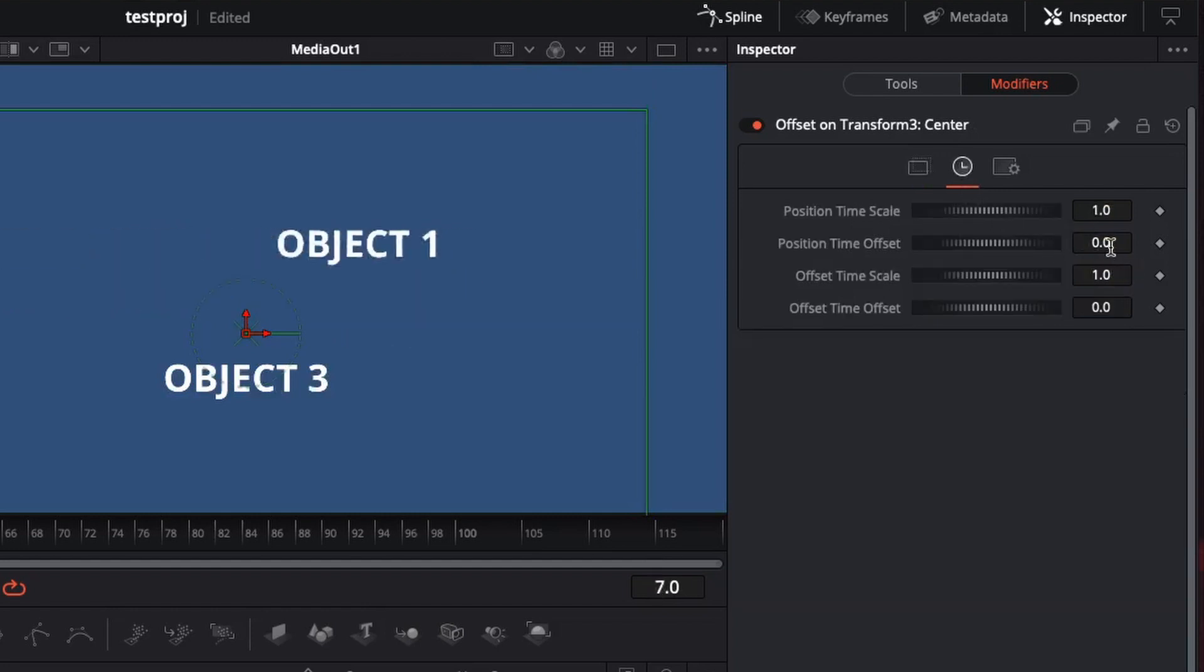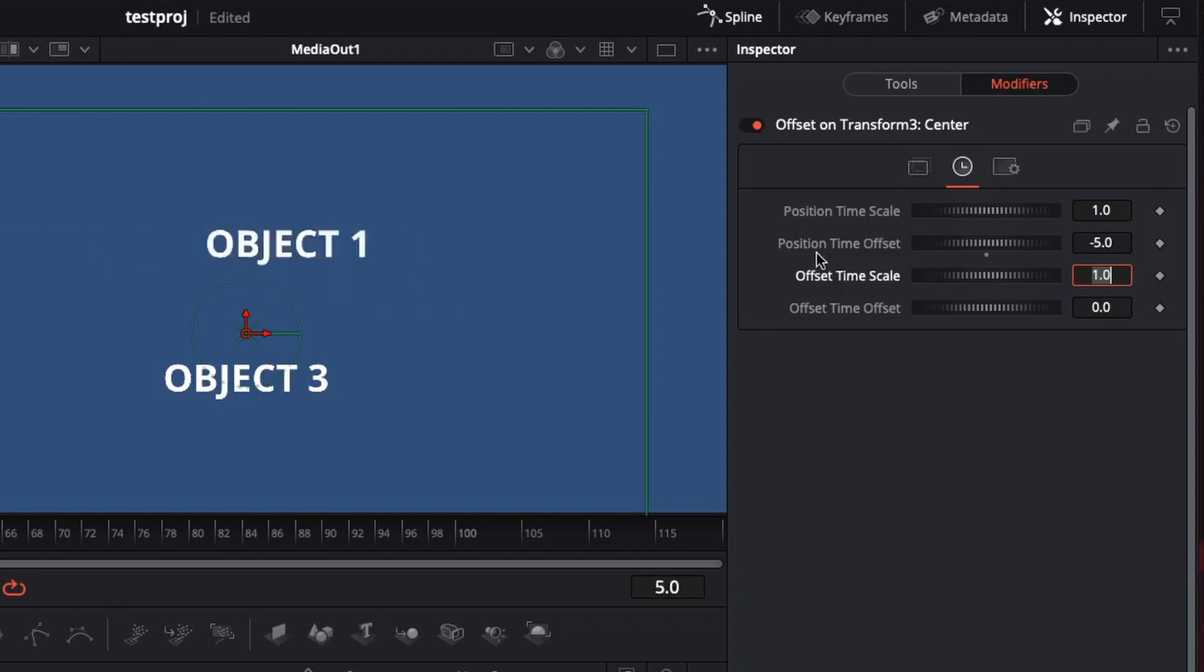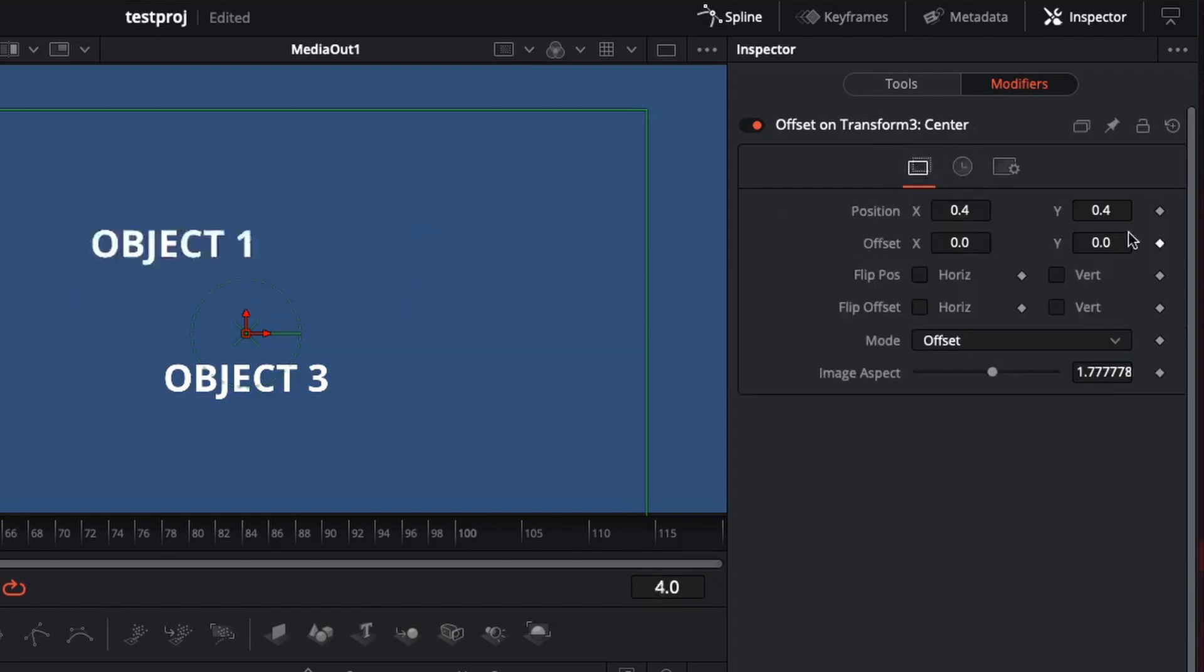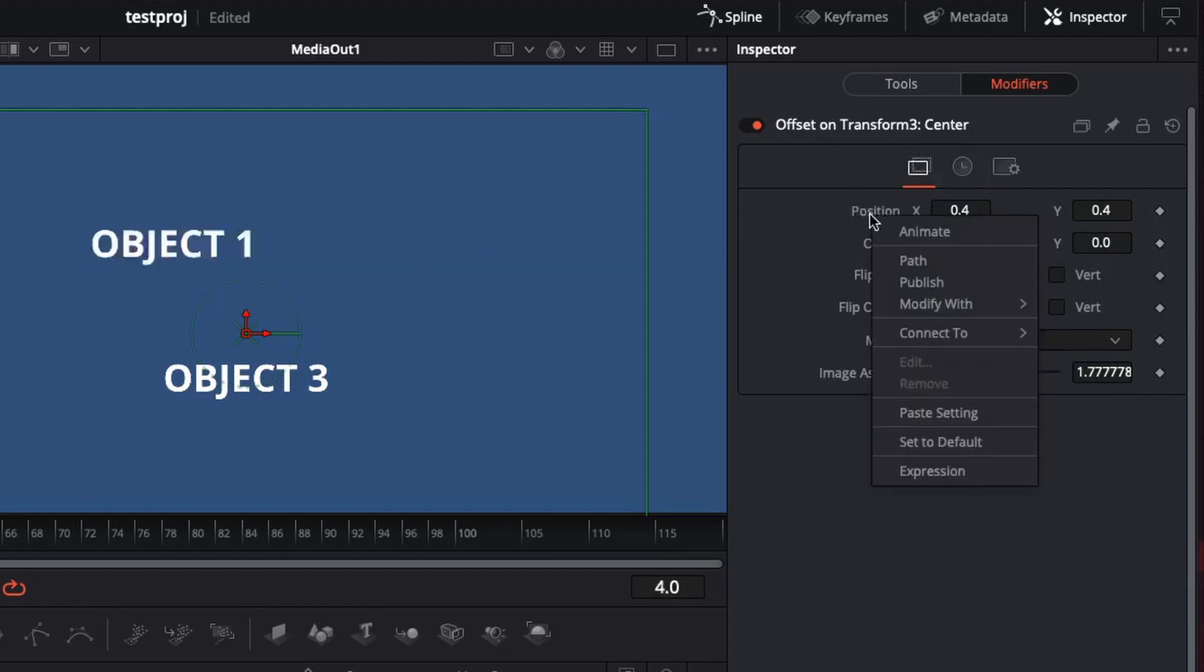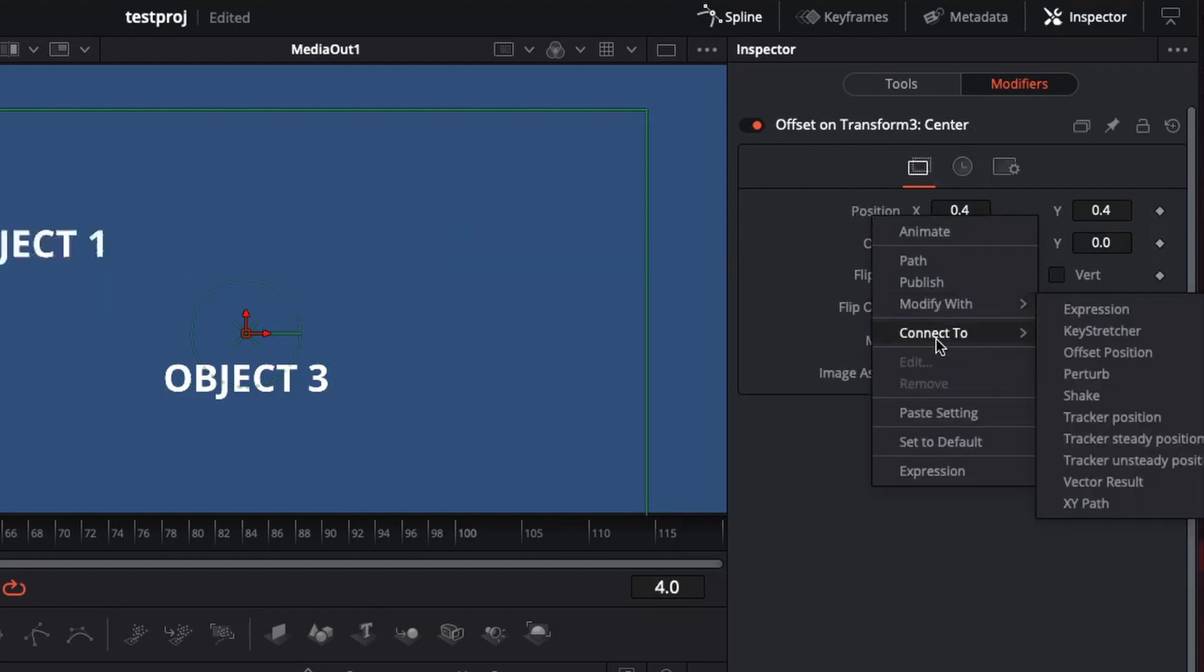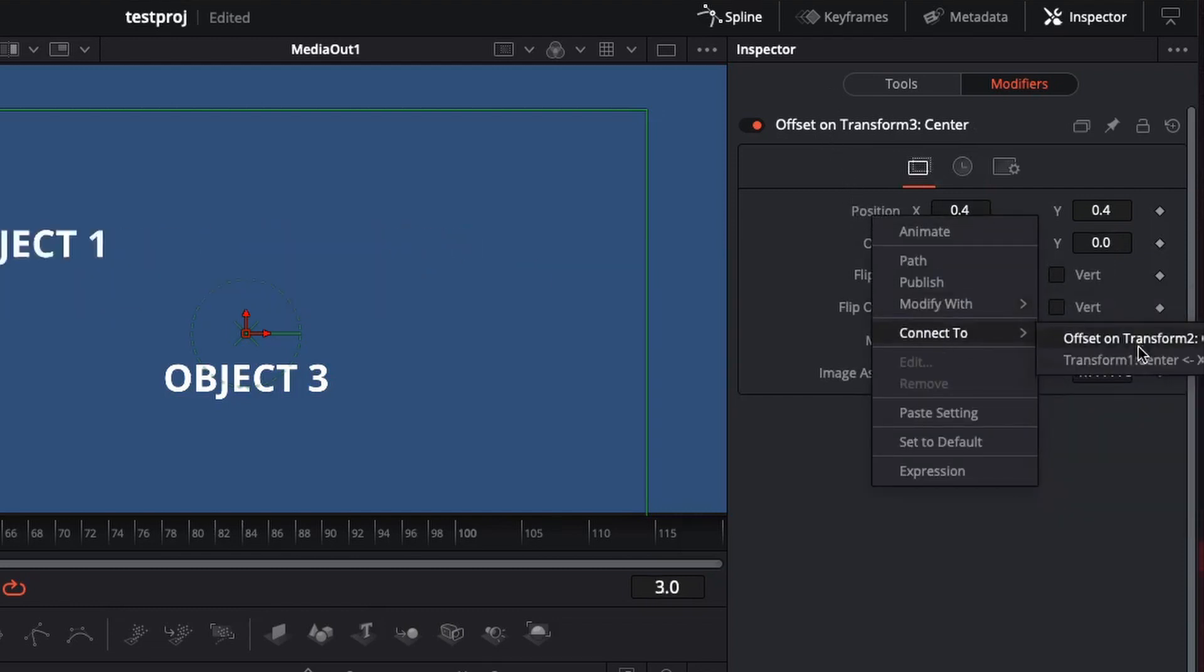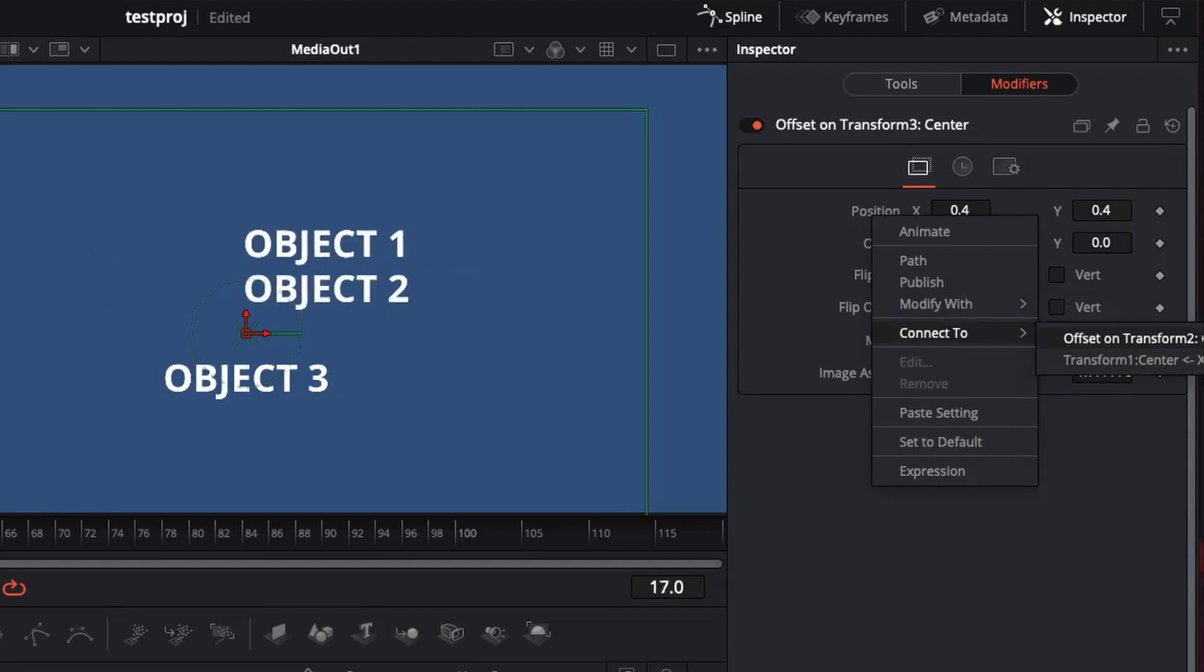Go into the time. Hit negative 5 or whatever the timing you want of position, time offset. That's what you want. And then position X of the offset, connect that to the offset.